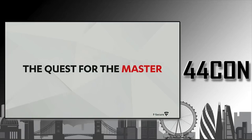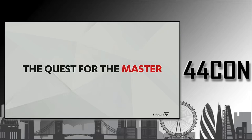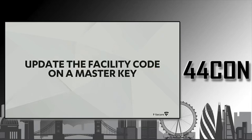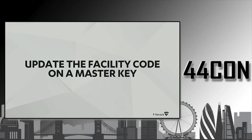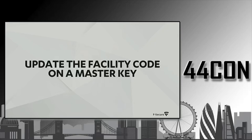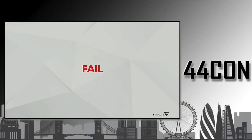Now that we more or less understood the structure of the data, or at least we thought we did, we started our quest for the master key. The master key is a single key that will open each and every door in the hotel. Our first attempt was to simply update the facility code on a master key that we had created in our lab environment. The facility code is simply an integer that's basically a unique identifier for each hotel. We were hoping that maybe this works. It certainly didn't. Now looking back, it would have been too easy, but it was worth a shot.